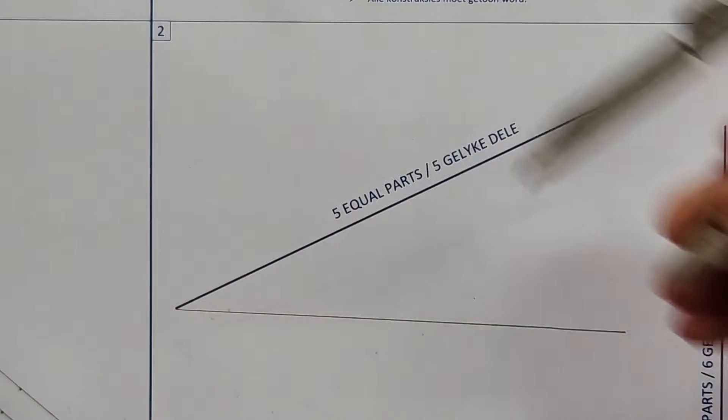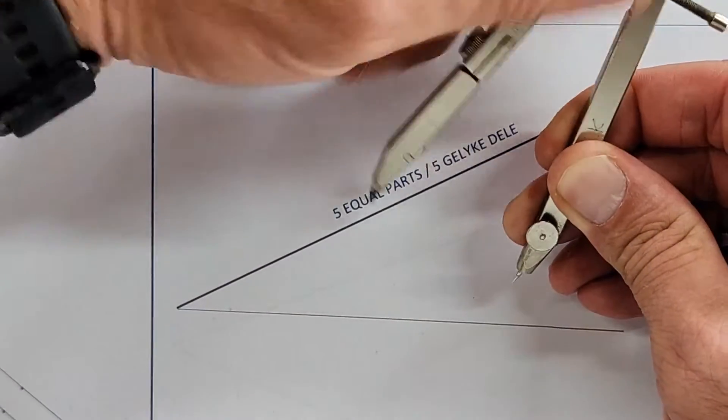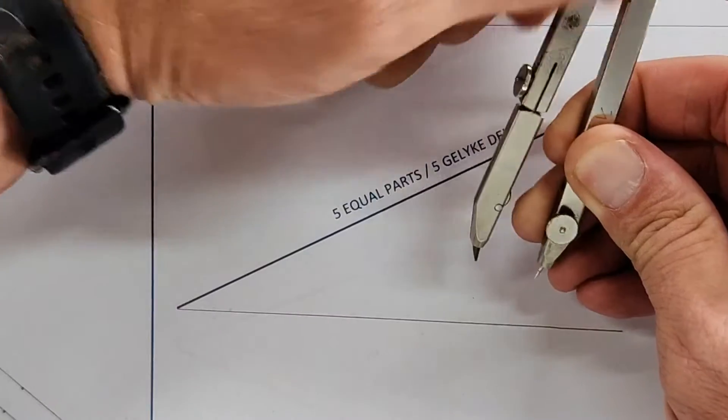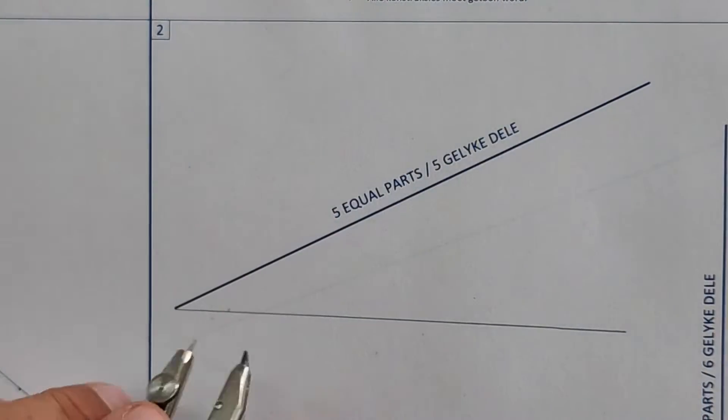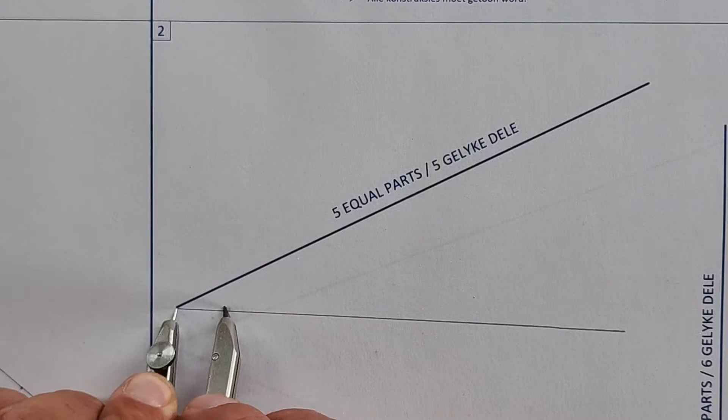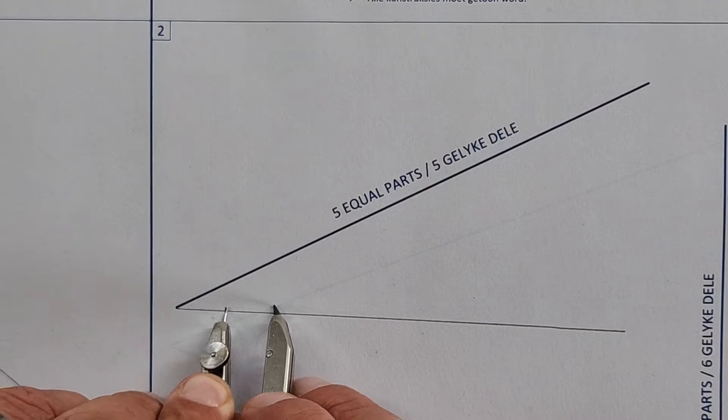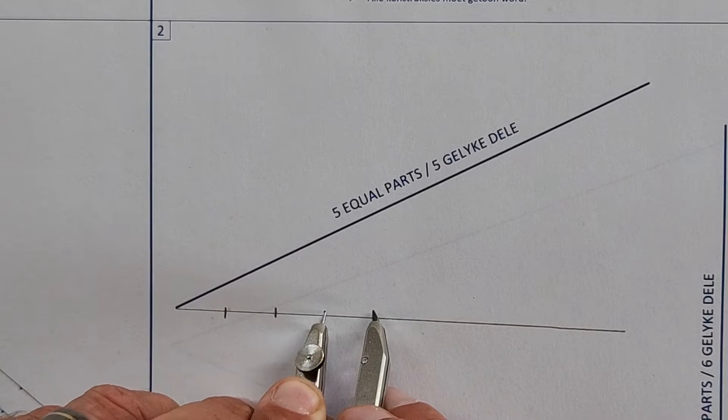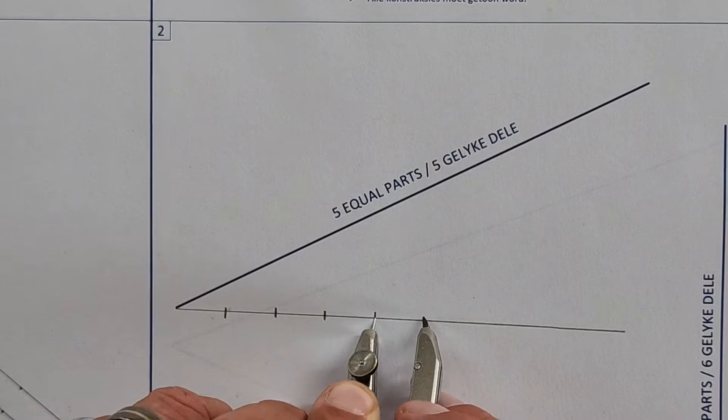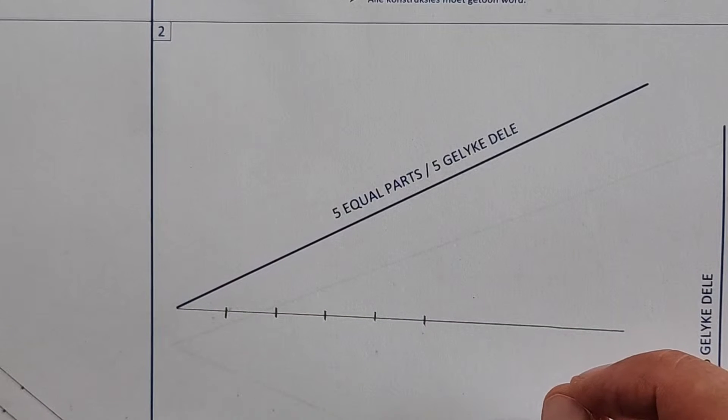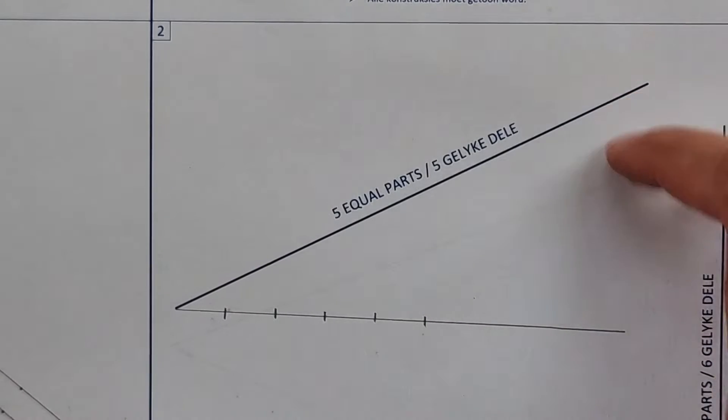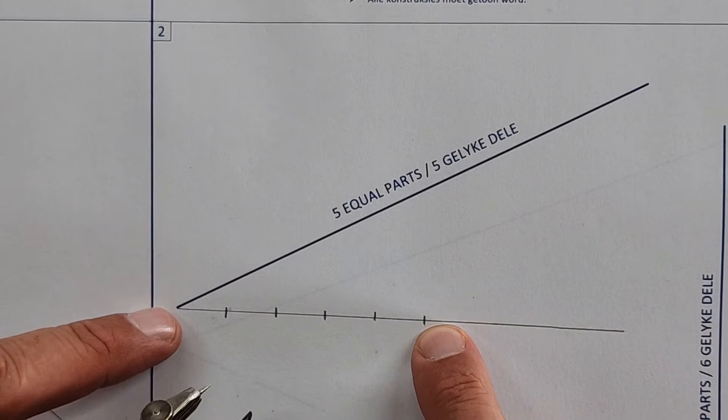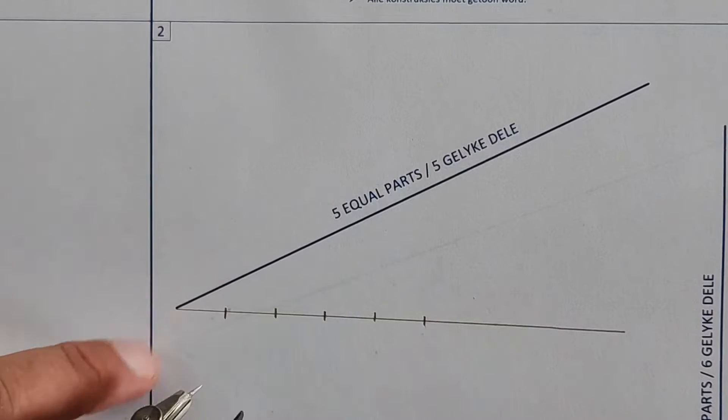Then I take my compass and again at any size here, any size. I do five divisions keeping the radius the same: one, two, three, four, five. Don't ask me what's the size because what did I say? Any size. So any angle, any size, the only thing is I need to do five divisions.